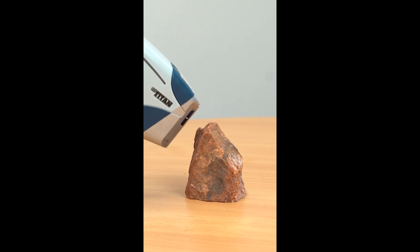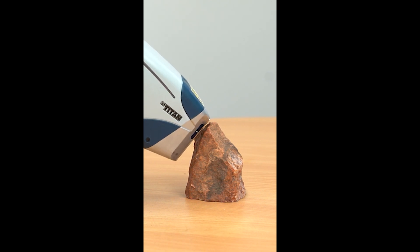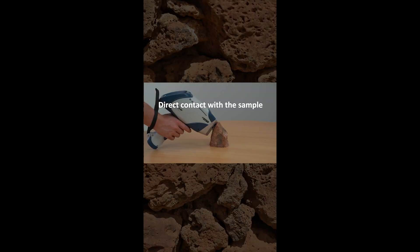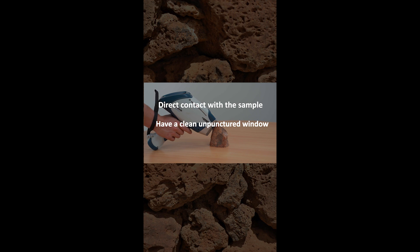So the key thing for taking good analysis is to have direct contact with the sample, having a clean, unpunched window on the instrument, and analyzing for the full recommended time.